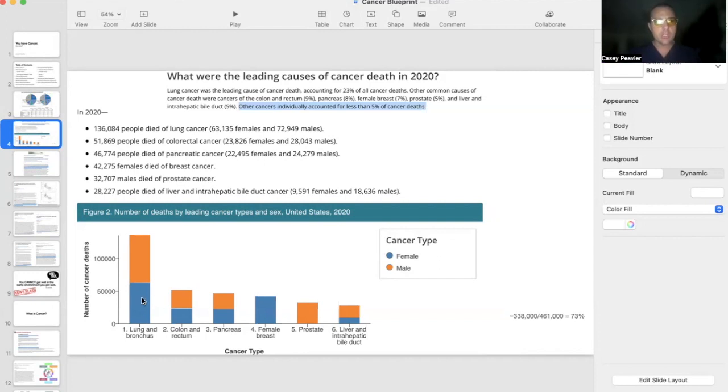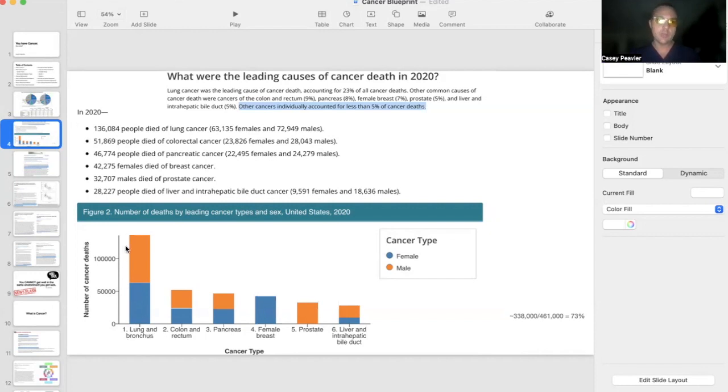As you can see, lung cancer, basically lumping together bronchial cancers under the umbrella of lung cancer, killed 136,000 of those people.